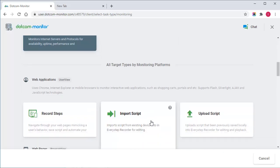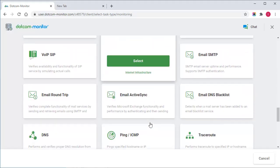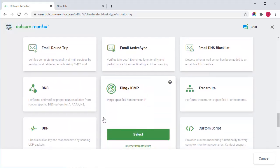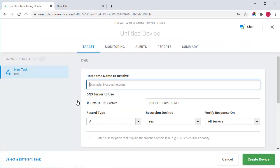To start, I'll create a new monitoring device and select DNS tasks to define DNS monitoring settings. First, I'll provide the hostname I want to resolve.